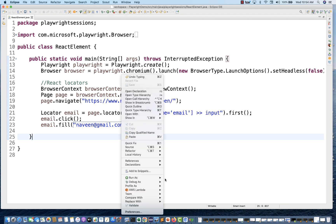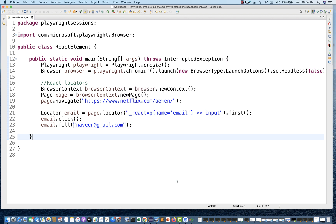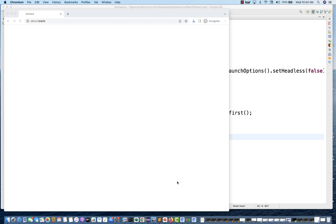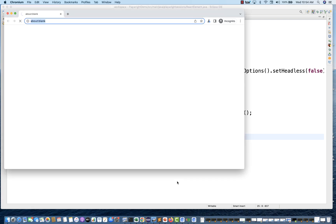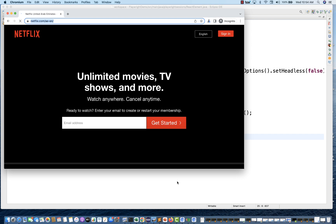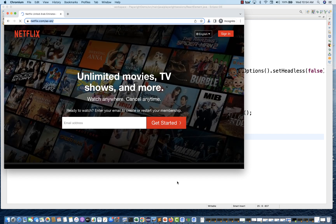Right-click and run as Java application. See — we are using the React-based locator on a React-based application. It's entering Naveen at the rate gmail.com. Perfect.